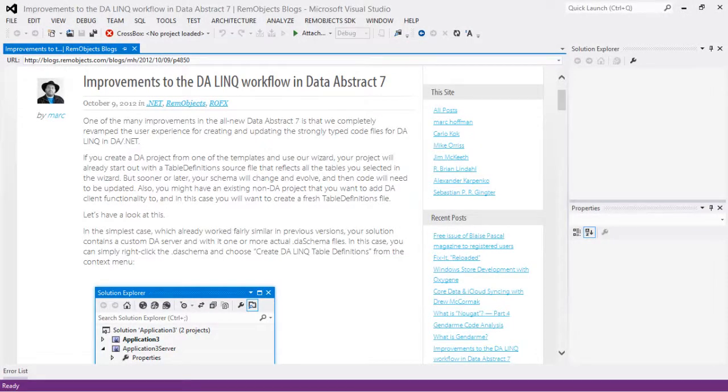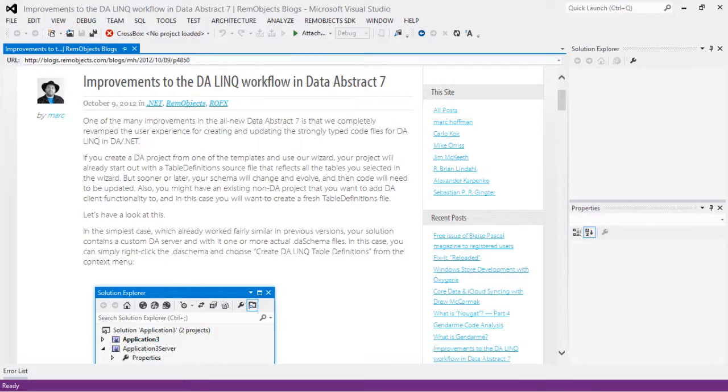I'm going to show you a great new feature in Data Abstract 7 that allows you to create the table definitions used for DA link right from a schema file. This is a very useful feature.